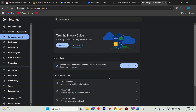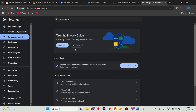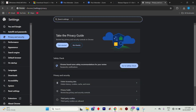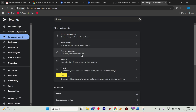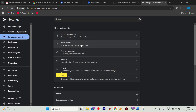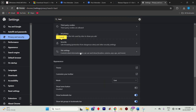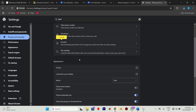If that doesn't do the trick, let's try another approach. Click on the search space and look for Hardware Acceleration in the search bar. In the results, ensure that Hardware Acceleration is turned off. If it's enabled, switch it off.